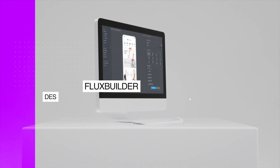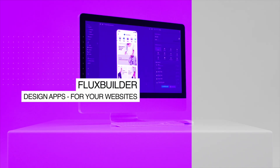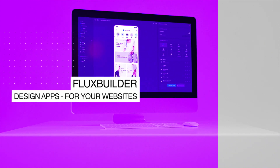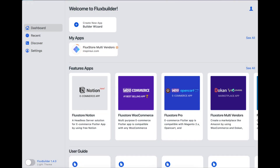Hi! Welcome to Inspire UI. Many clients asked us how Windows users can build the iOS app without a Mac. So we have developed FluxBuilder 1.4.0 to support the Build on Cloud feature. This feature helps users build the app on both iOS and Android without installing the environment, and helps Windows users build the iOS app without Mac.